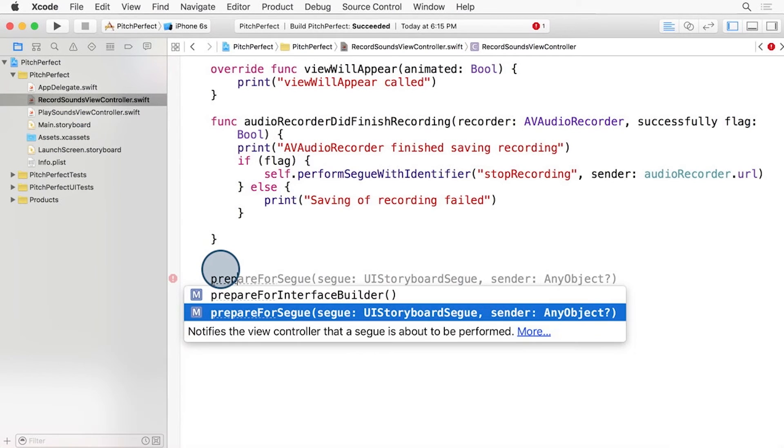If we start typing prepare, we see that autocomplete fills out PrepareForInterface or PrepareForSegway. Let's choose PrepareForSegway.